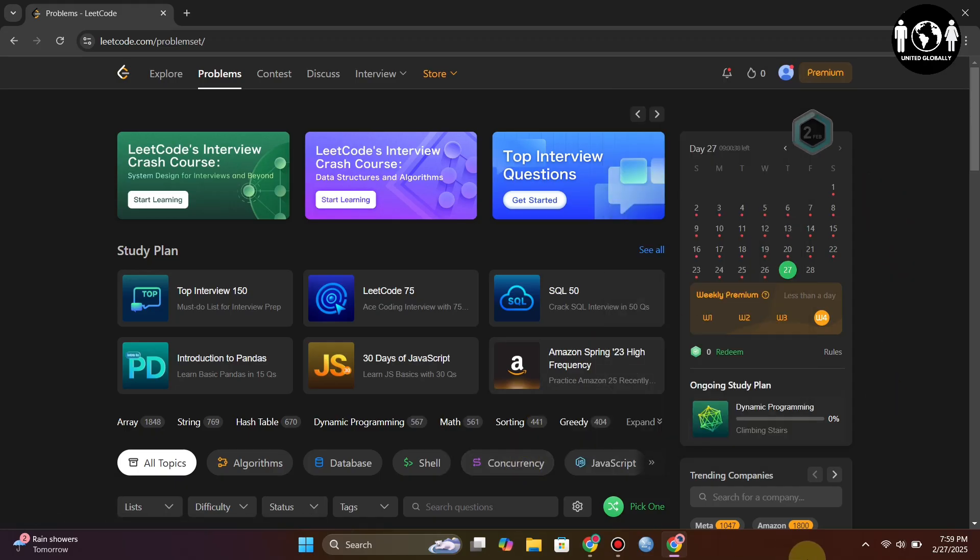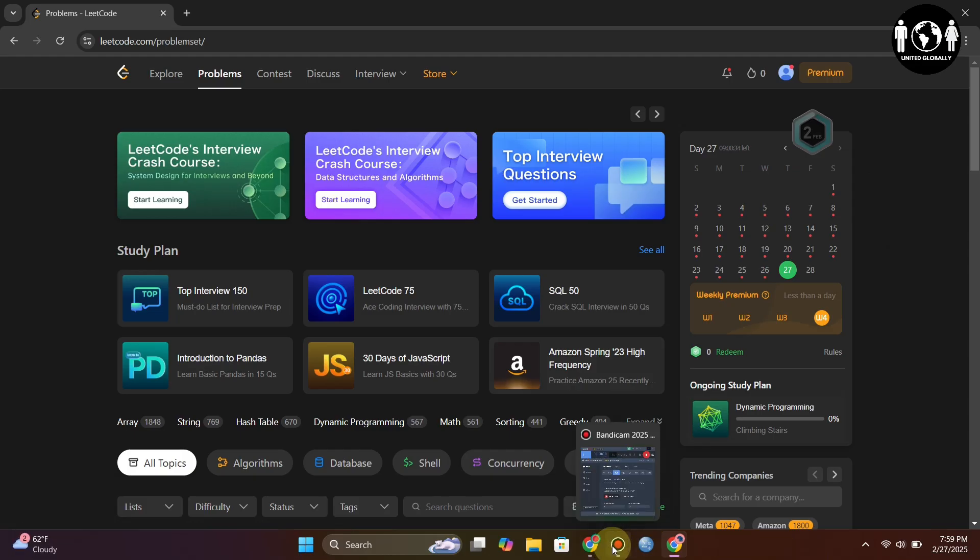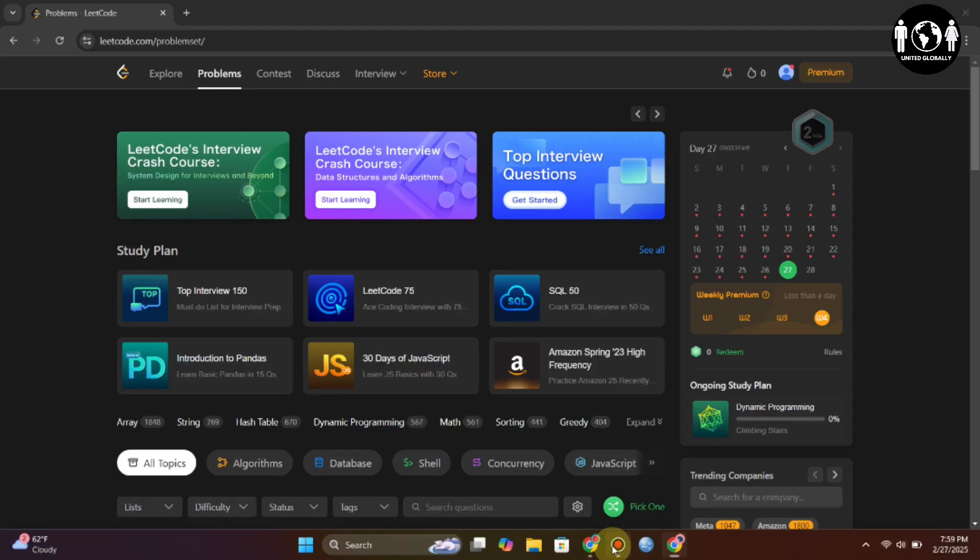If the theme is still light, simply refresh the page or go to your profile picture again, click Appearance, and choose the dark theme. That's how you change LeetCode to dark mode.